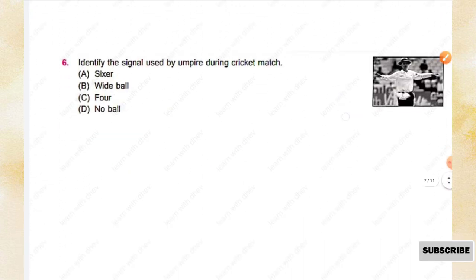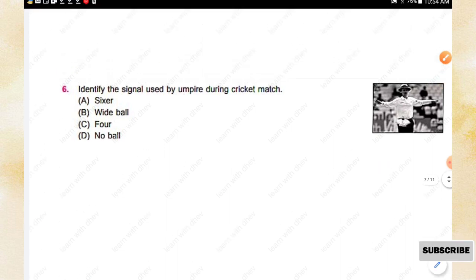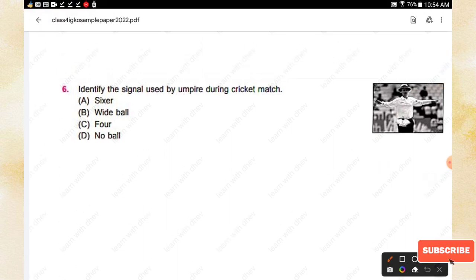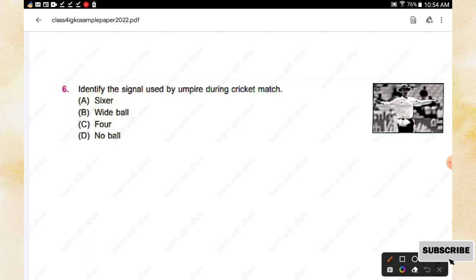Question number six: Identify the signal used by the umpire during a cricket match. Options are: Sixer, White ball, Four, No ball. The right answer is option B, White ball.